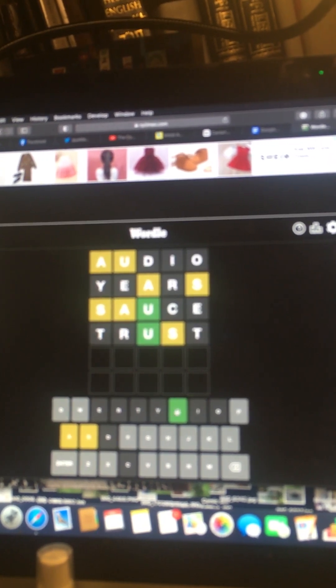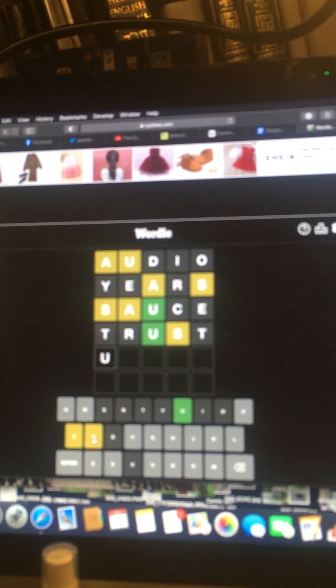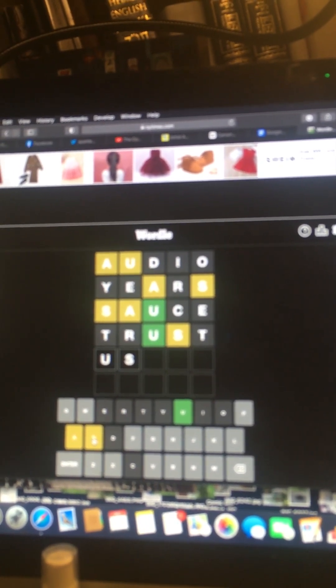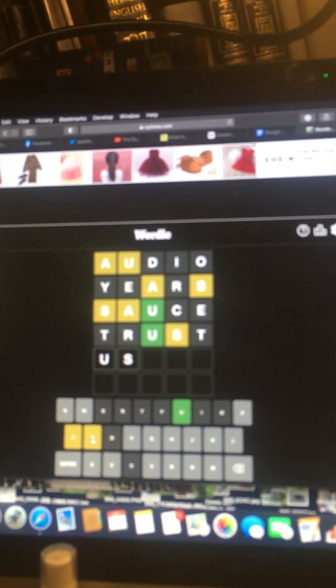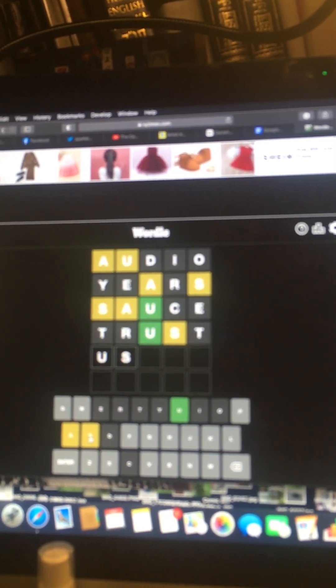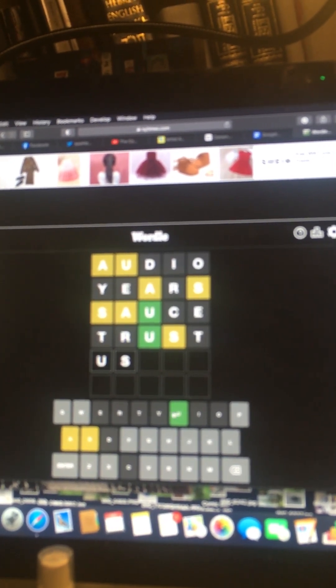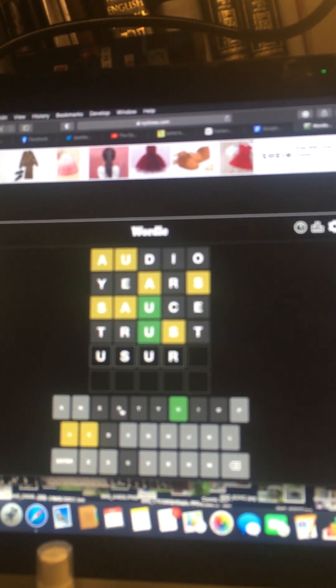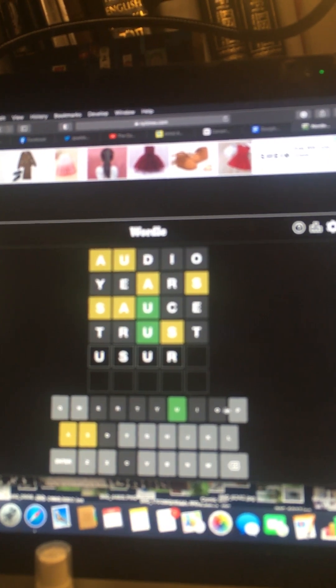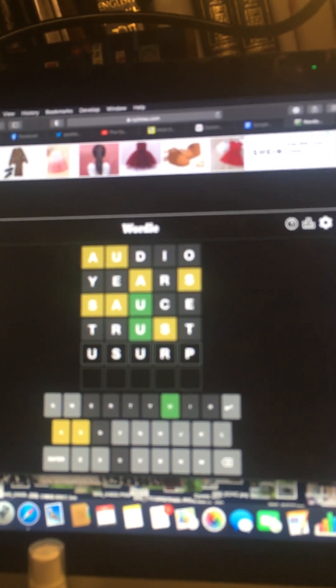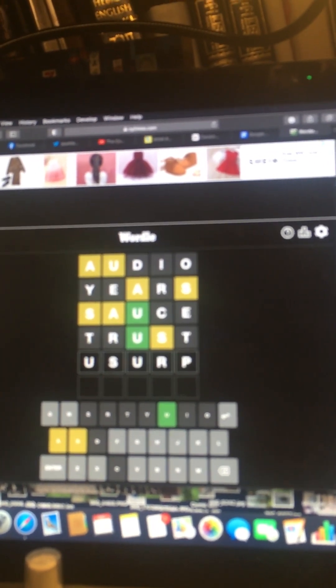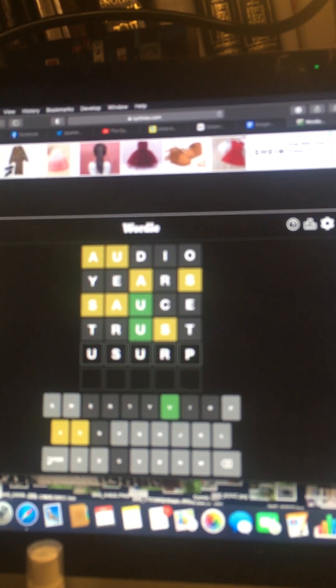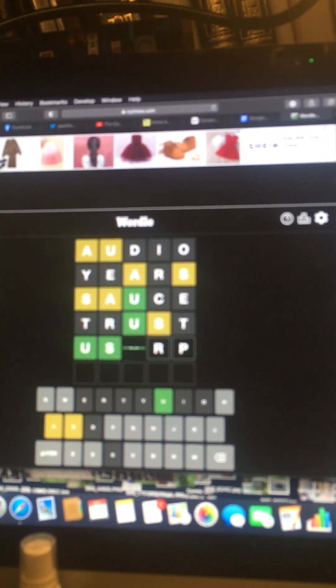S. Could be... That could be the L. It's not an A. Usurp. You know there's no R. Let's just try this anyway. I'm getting bored.